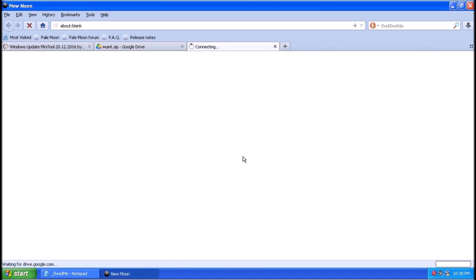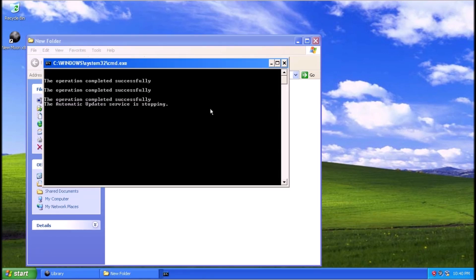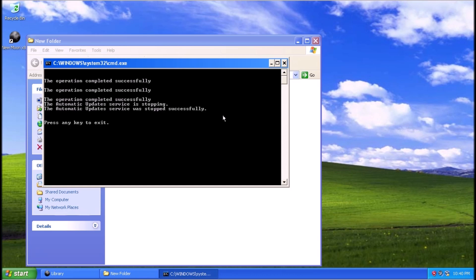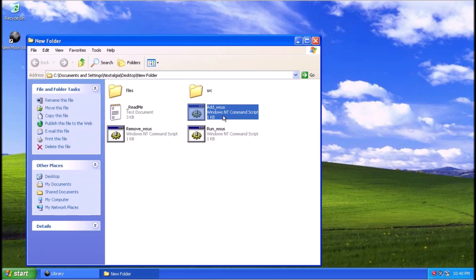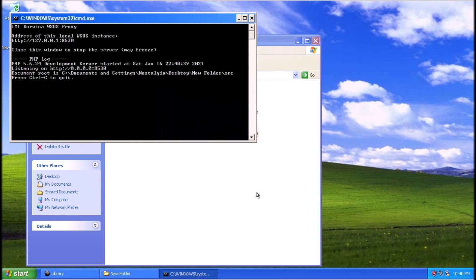Now that we have everything installed, we can run this batch file here that will allow the test system to communicate with the Windows Update server. If you are prompted by the Windows Firewall, click Unblock at the prompt.